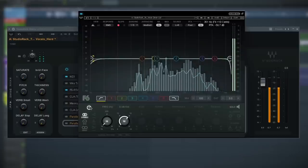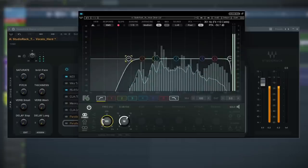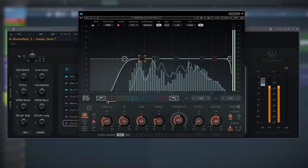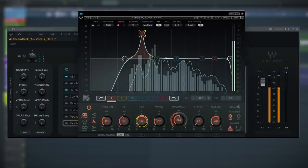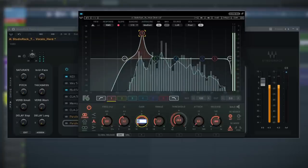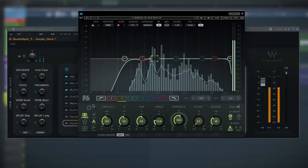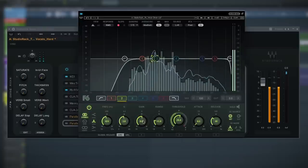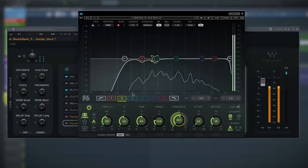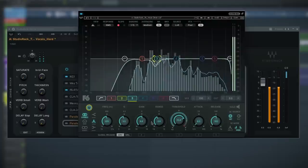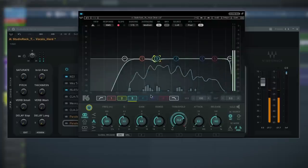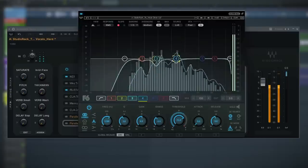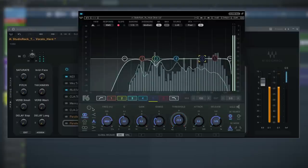[Vocal playback demo — rap verses playing through the F6 Dynamic EQ]